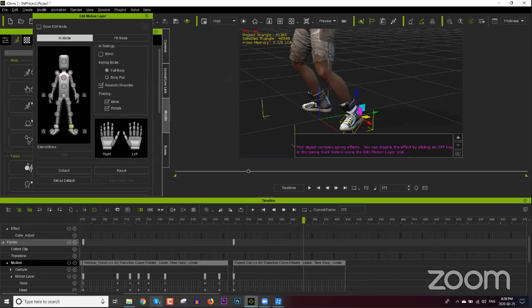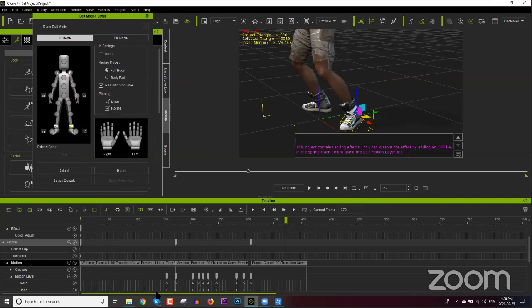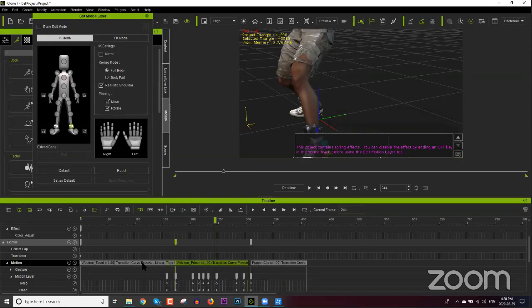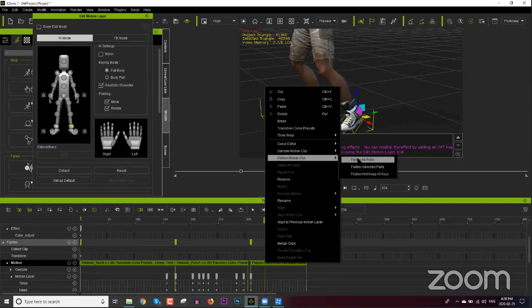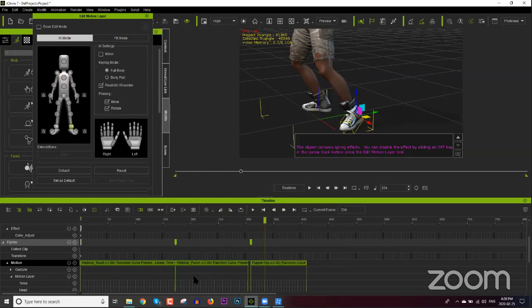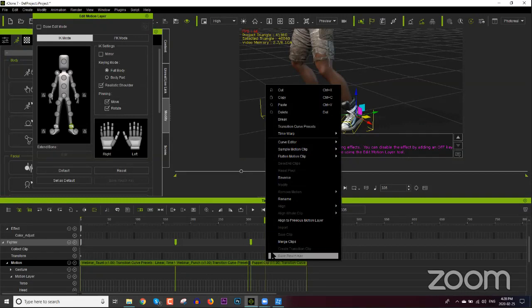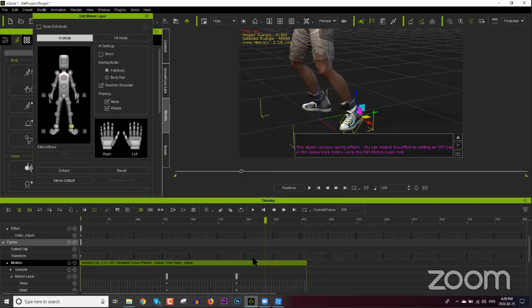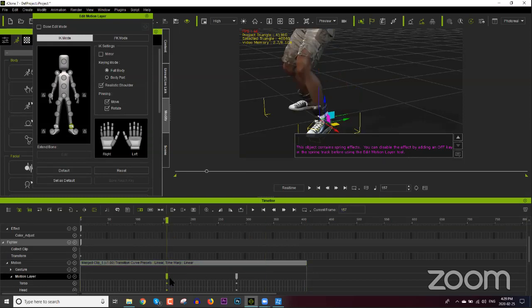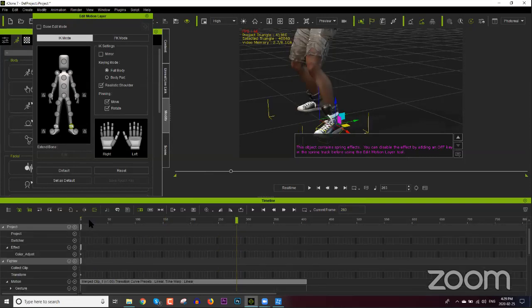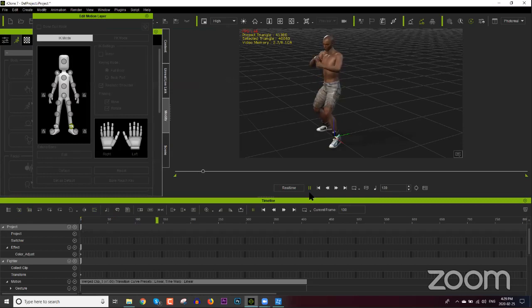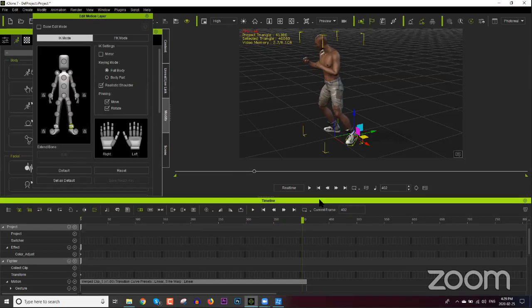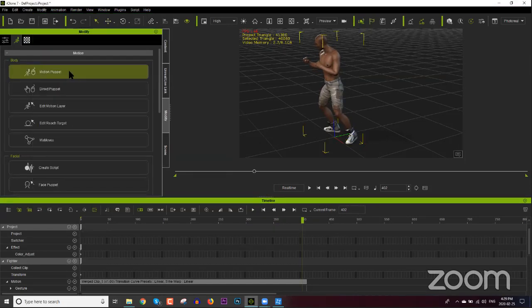Now we have the step and it looks good. We can collect and flatten these clips: right-click all clips, select Flatten Motion Clip — that removes all the underlying keyframes. Then right-click and select Merge Clips to merge them into one single clip. Delete any anomalous tiny keyframe clips. Now we have: taunt, then punch, then the boxing idle — and the next guy is in trouble.